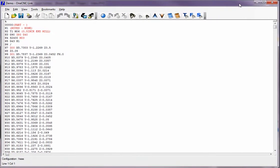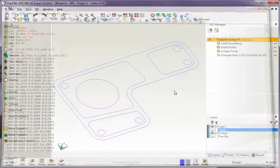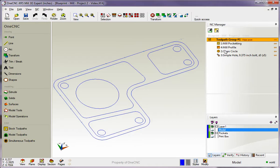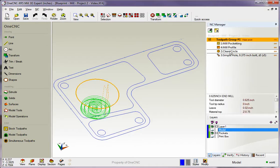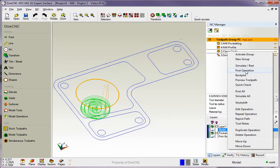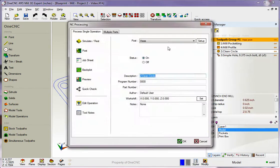Very, very easy. Now, let's make things more interesting. Let's say that we just want to create a CNC program for just one operation. To do that, take your cursor and just highlight the operation and right-hand mouse click. Notice that there's no longer a post group, but there is a post operation option. I'm going to select post operation.